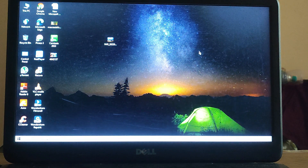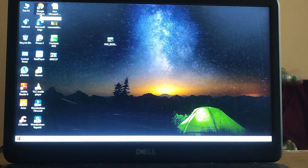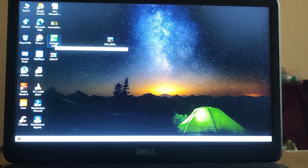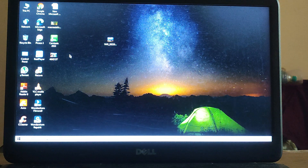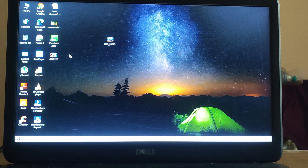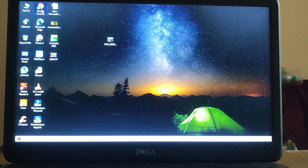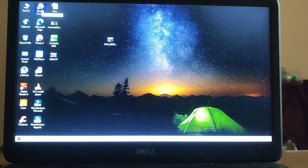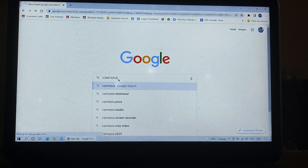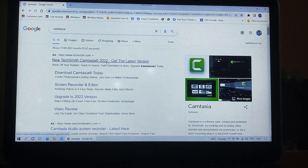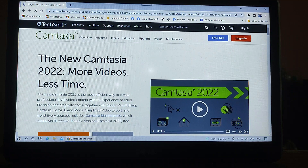So guys, that's my desktop screen. I have to just go to google.com first. This is the software which is being used for taking screen records in Windows. The name of the software is Camtasia. So I will be going to Google, I will be typing Camtasia, I will put enter and it will come up. I can go to the website — TechSmith is the website.